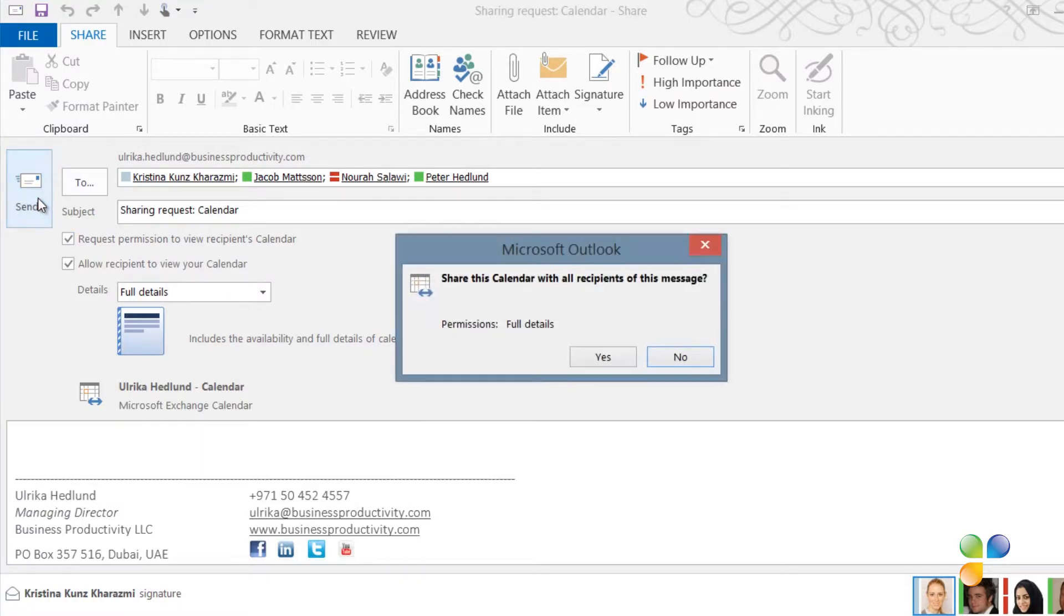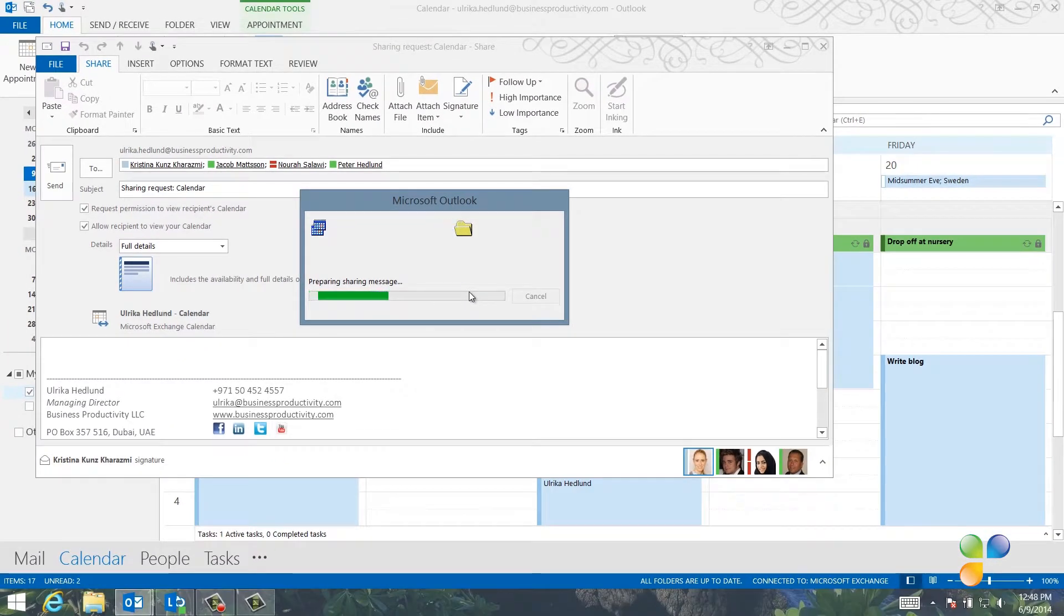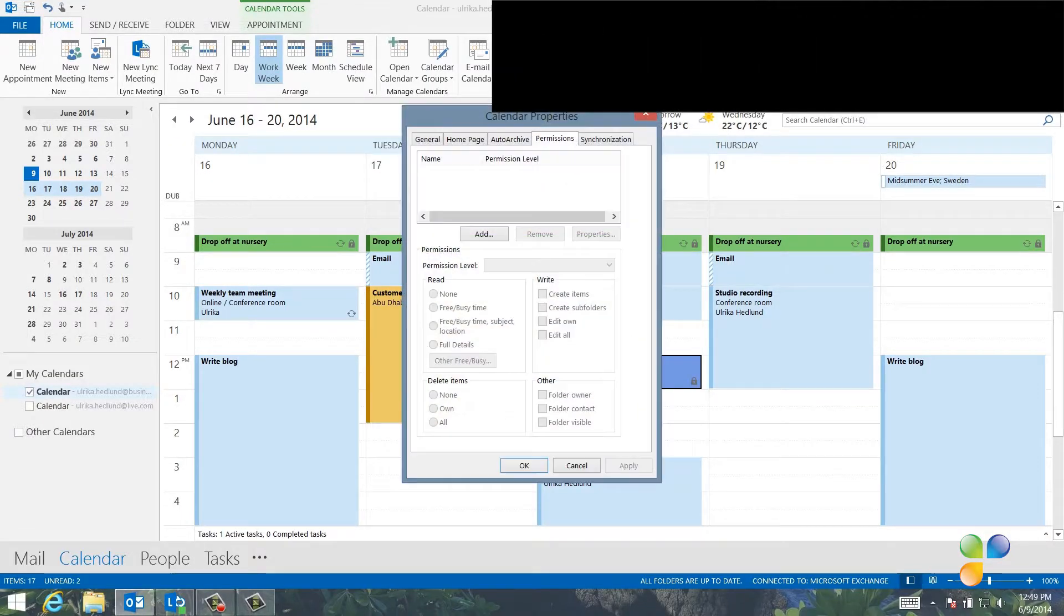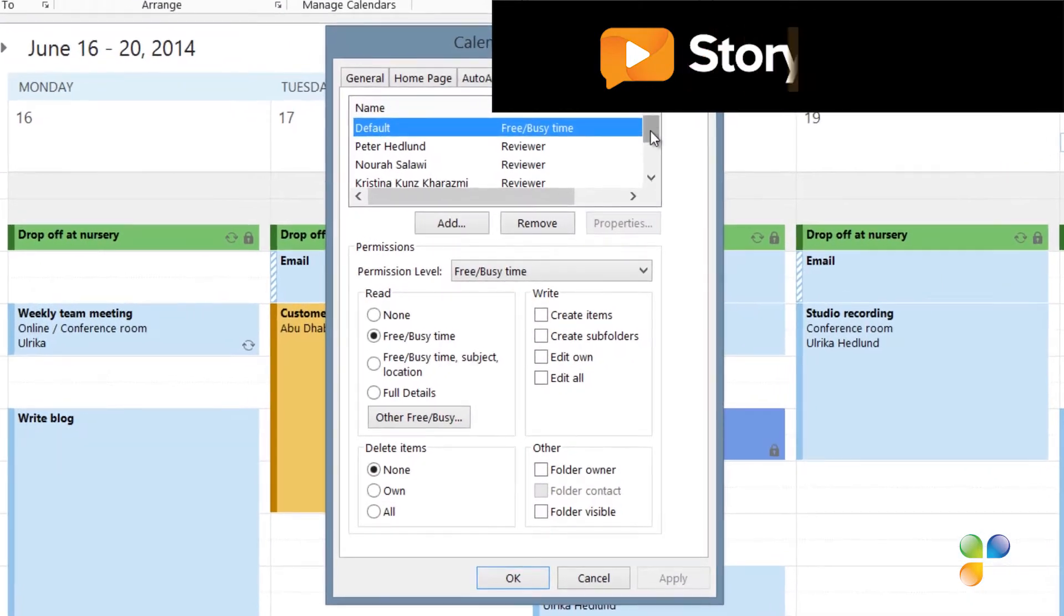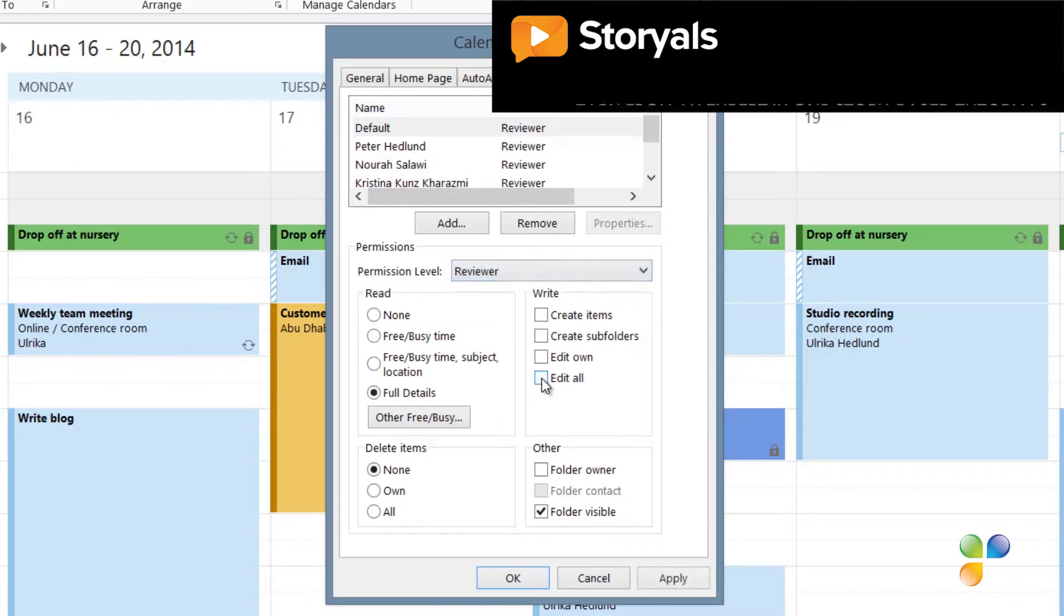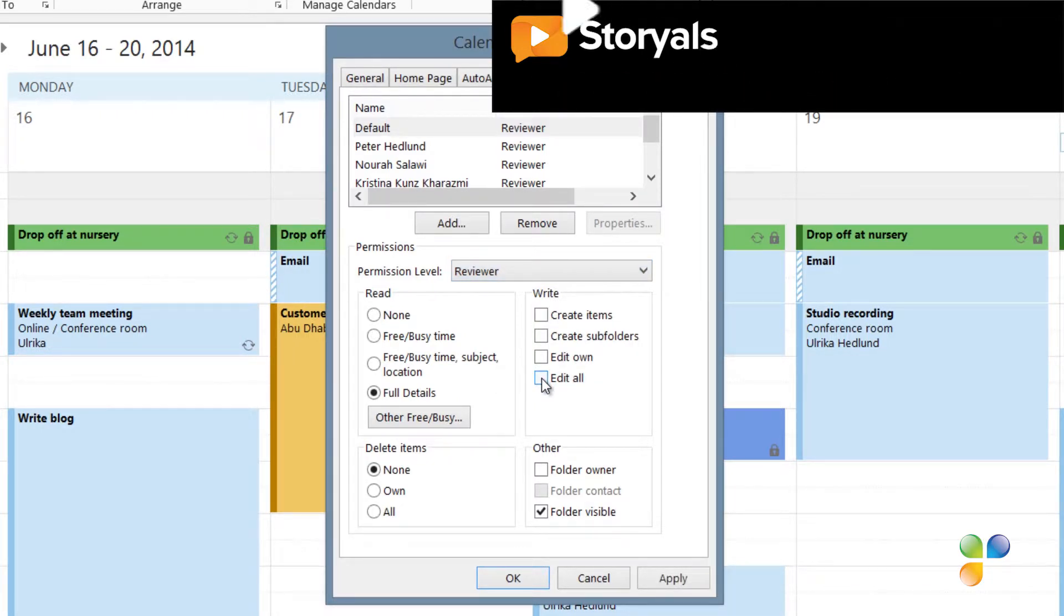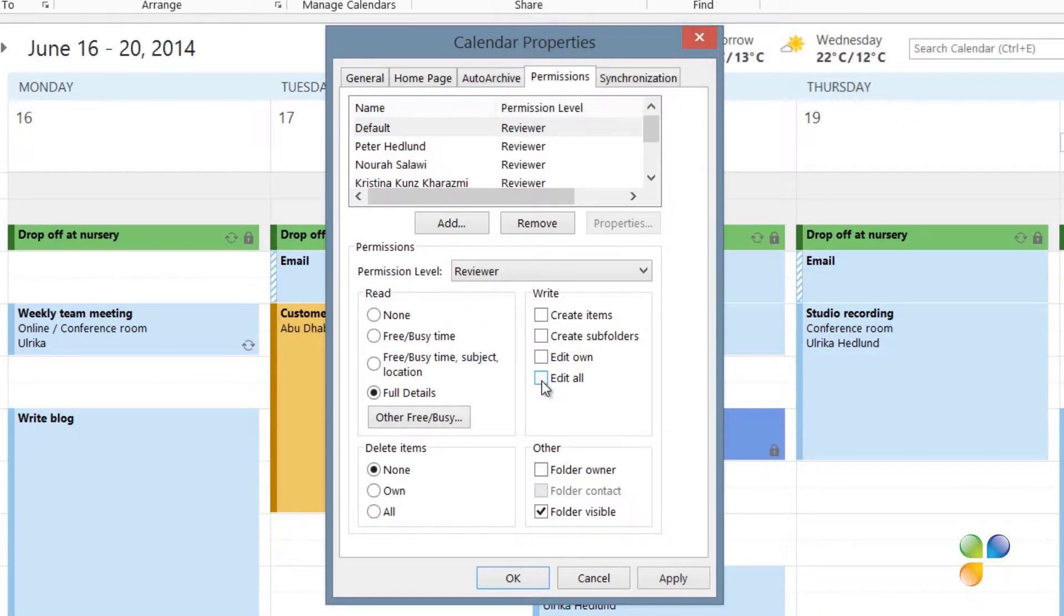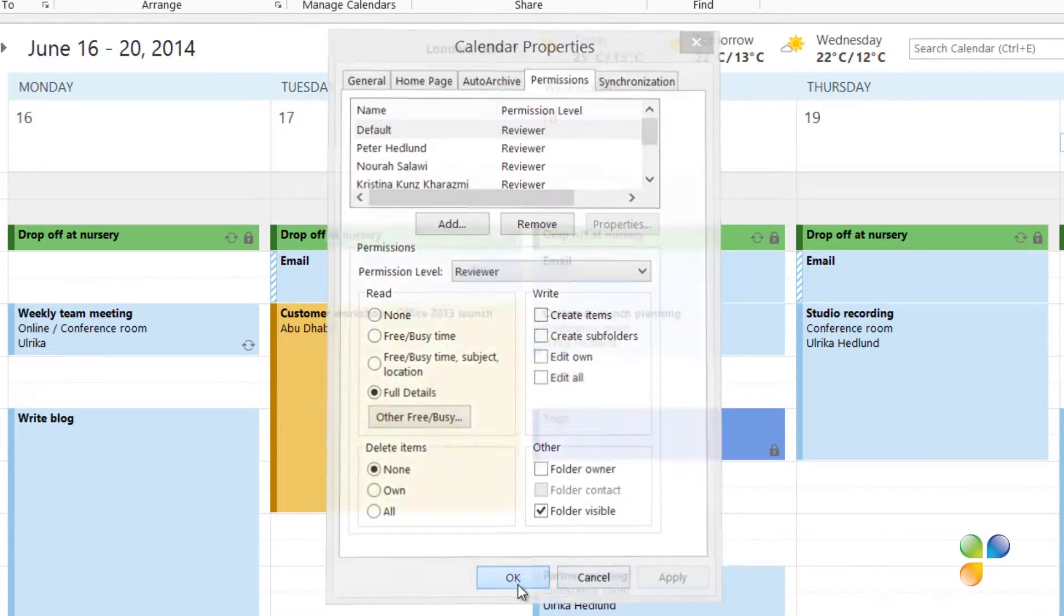Another way to share your calendar without sending email to selected employees is to change the default sharing permissions of your calendar. To change the settings, click Calendar Permissions and then click the Permission Level drop-down and change from the default Free Busy Time to Reviewer. A reviewer can see your appointments but not make any changes to your calendar. Now, all employees within your organization will be able to see your appointments that aren't marked as private in your calendar. I'll click Apply and then OK.